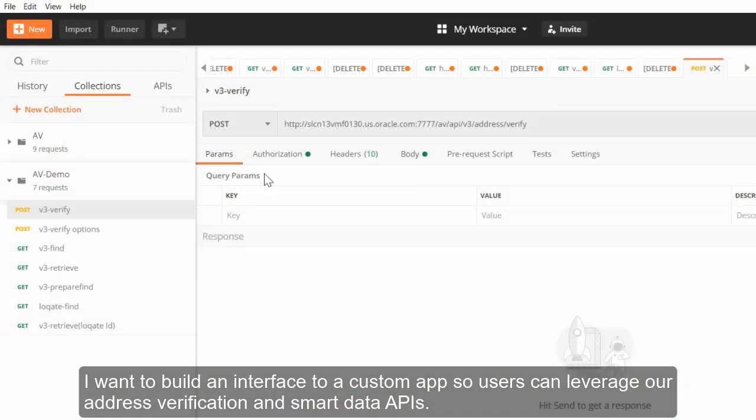I want to build an interface to a custom app so users can leverage our address verification and smart data APIs.